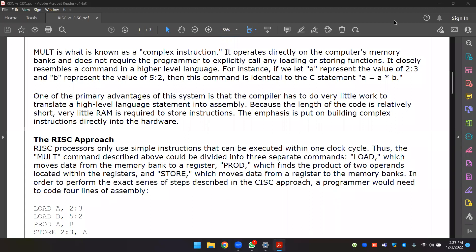The RISC processor only uses simple instructions that can be executed within one clock cycle. Each instruction follows a load, execute, store pattern.